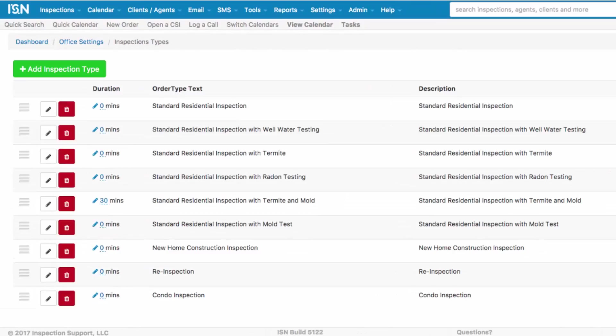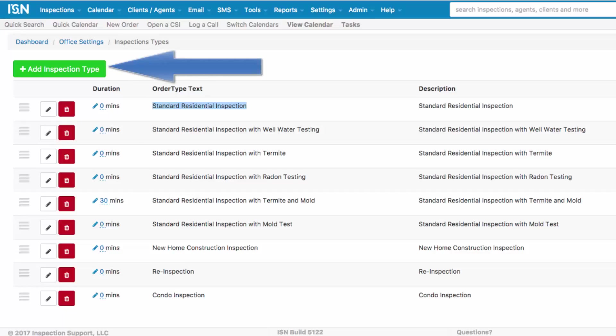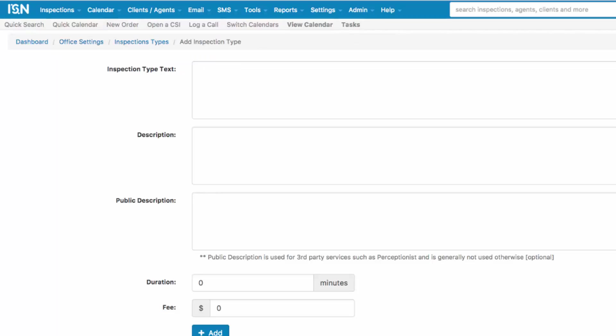The first reason would be your main reason for being at the job. For example, Standard Residential Inspection, or maybe you do mold testing as a standalone service. If you do that, let's add an Inspection Type by clicking the green Add Inspection Type button, and type in Mold Inspection, and we're going to copy and paste.